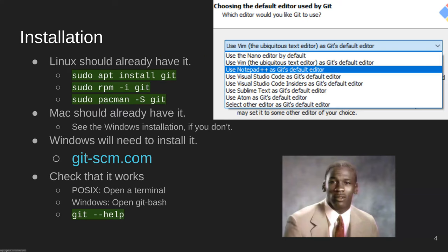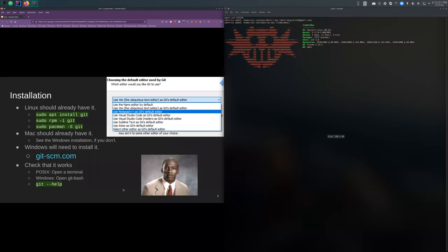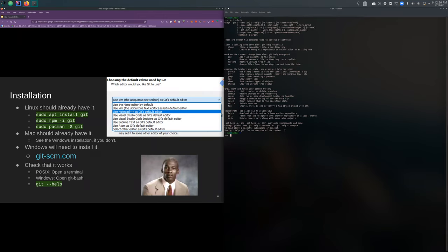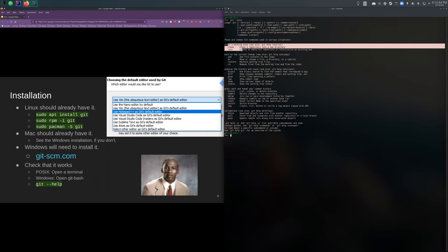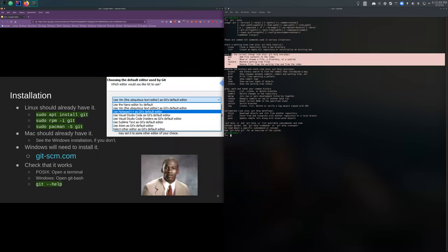A great general resource is git-scm.com. We're going to cover a lot today but not everything — git-scm has all kinds of documentation that is absolutely great. Once you have the Git command-line tool installed, 'git --help' gives you a nice little menu of all the top-level things you can do, which is a good way to remember how to set up and work in your environment.